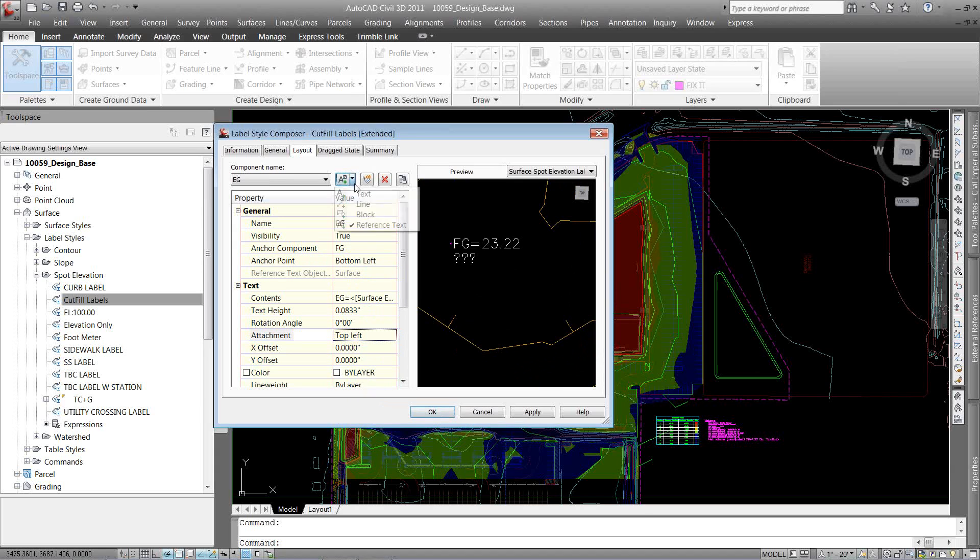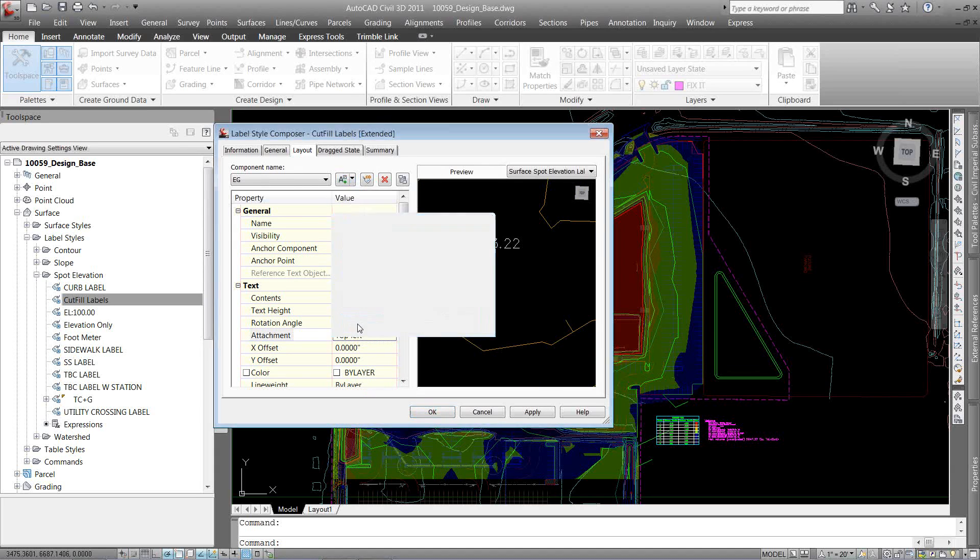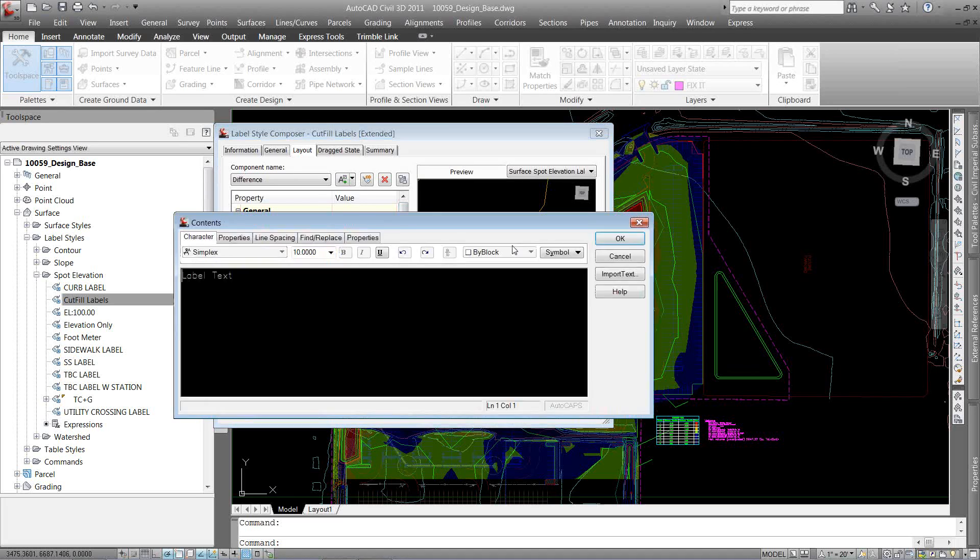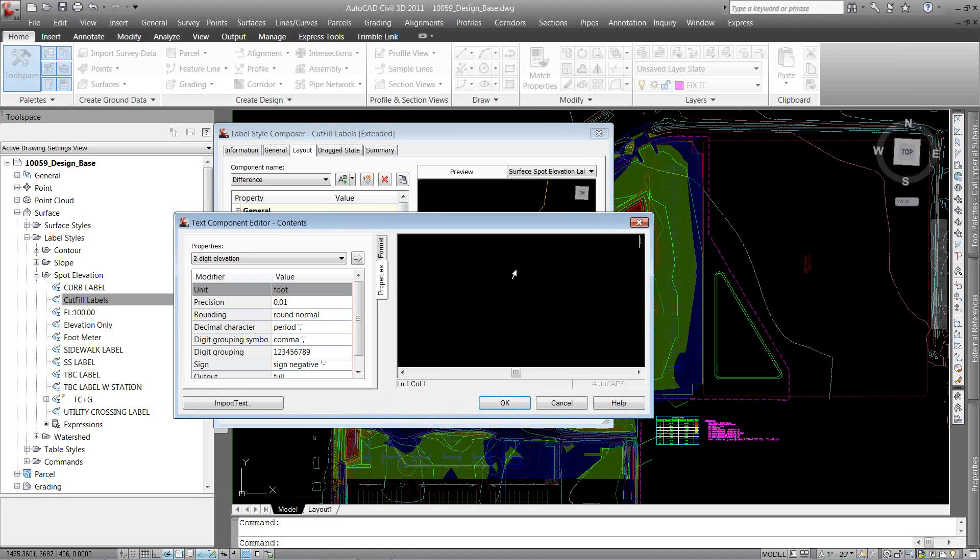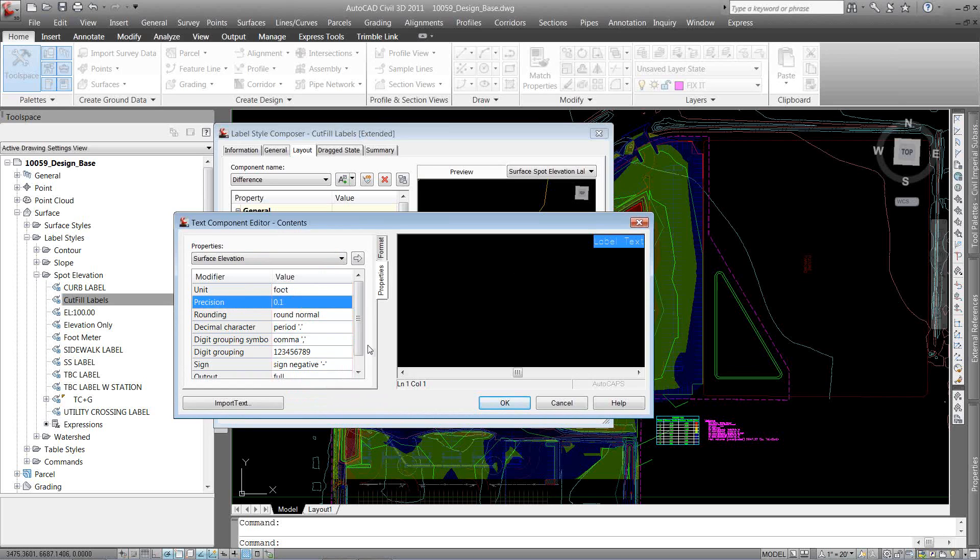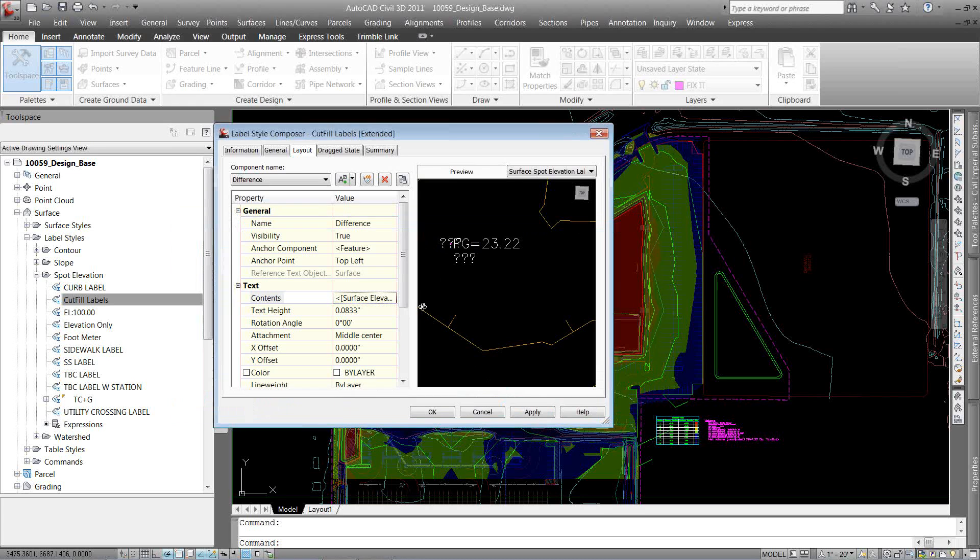So I want a third component now. I want to see the difference in the two. So I'm going to go back to reference text, reference that surface. And we want to name this difference. So I want to see the difference in the two. Under the contents in my label text, I want to get rid of that junk and just put in surface elevation and I just want to, again, a precision of one decimal, going to hit over. I don't want to see anything before that label. So I just want to see the number. I'm just going to hit OK.